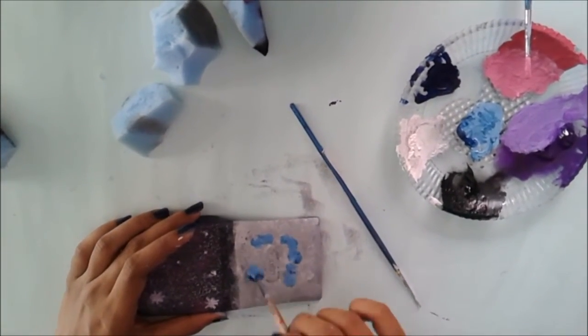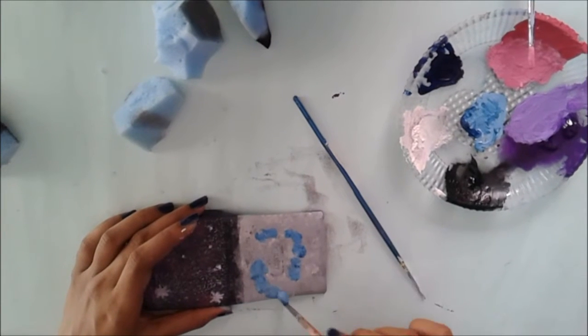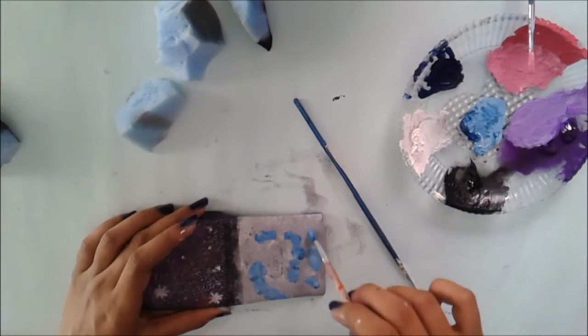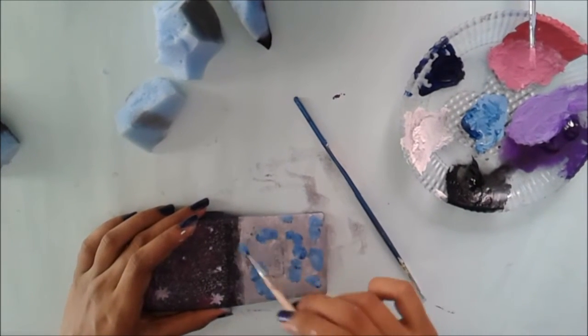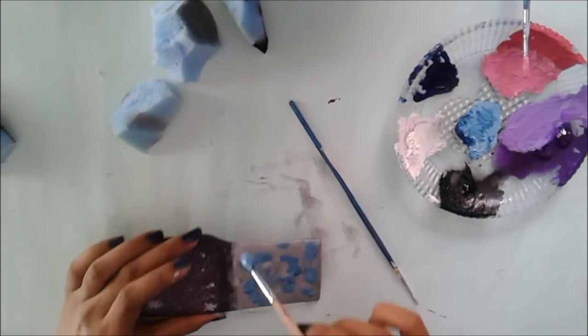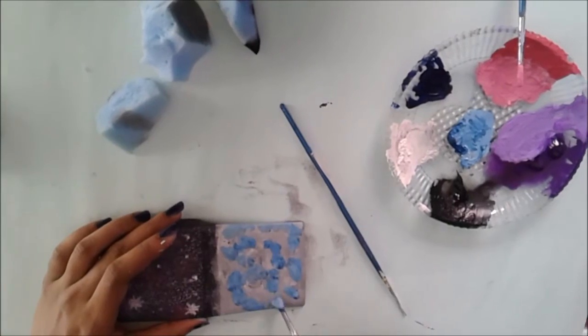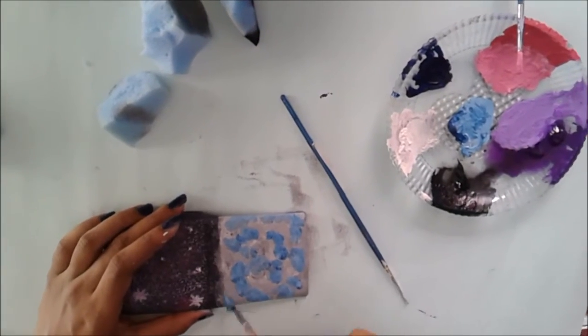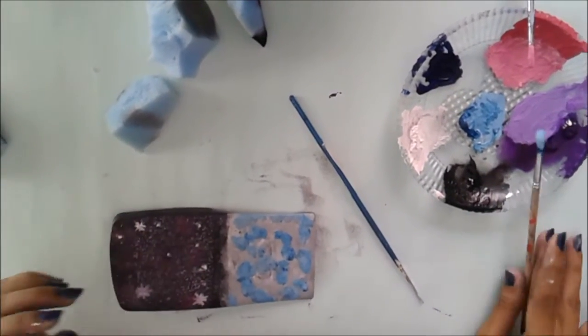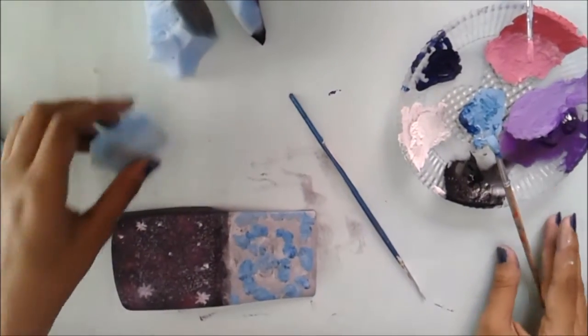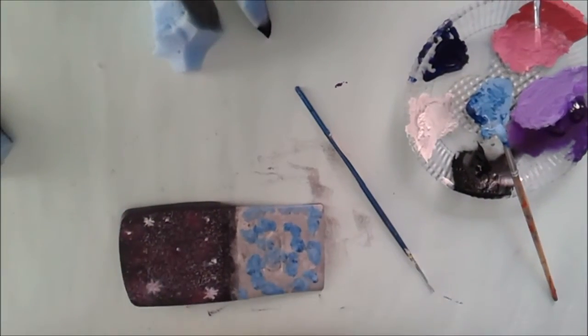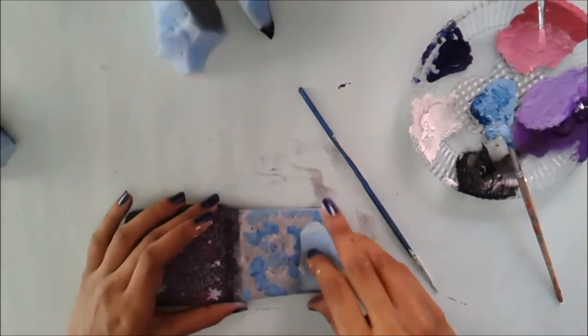So I'm starting off with the light blue and I'm just dabbing that on and then using a sponge brush to blend it. It's pretty much the same thing.